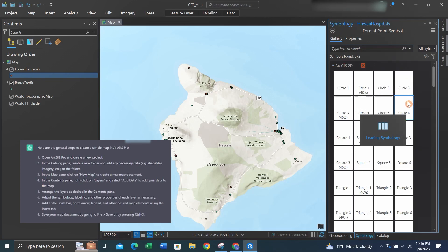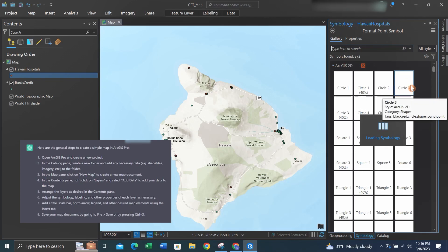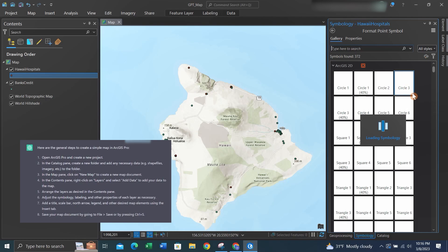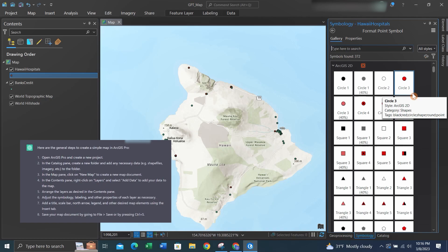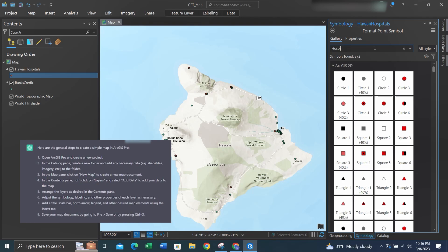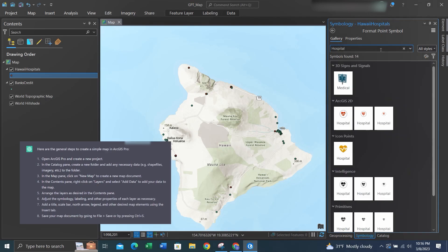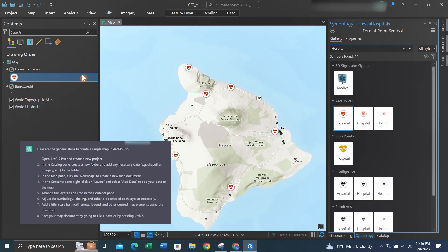For the hospitals, we'll look up hospitals and see what symbols we have for it. We can do that by going up to the search box and typing in hospital. After we type it in, we can click Enter and see the symbologies that they have for hospitals.